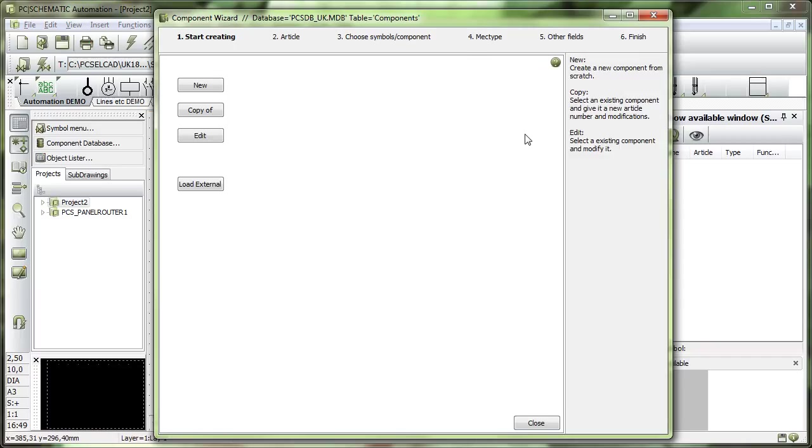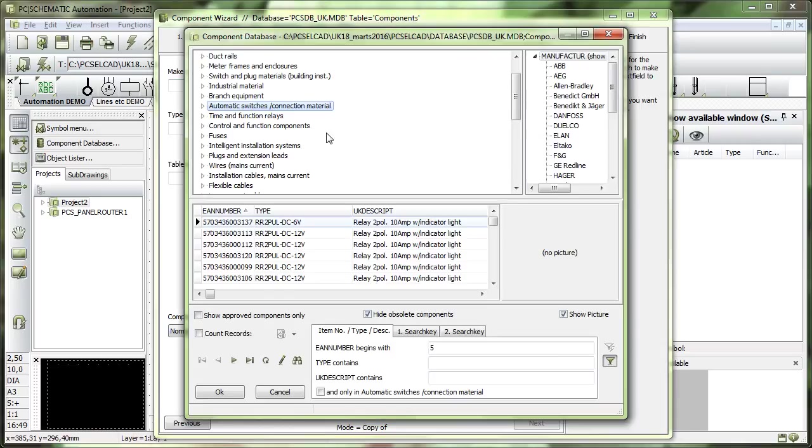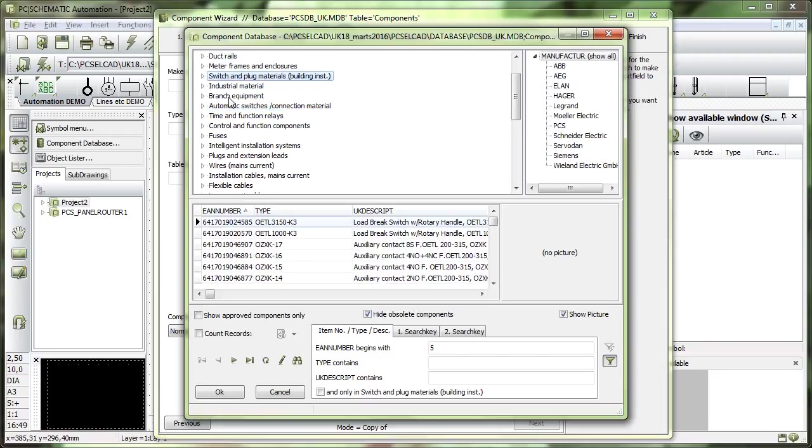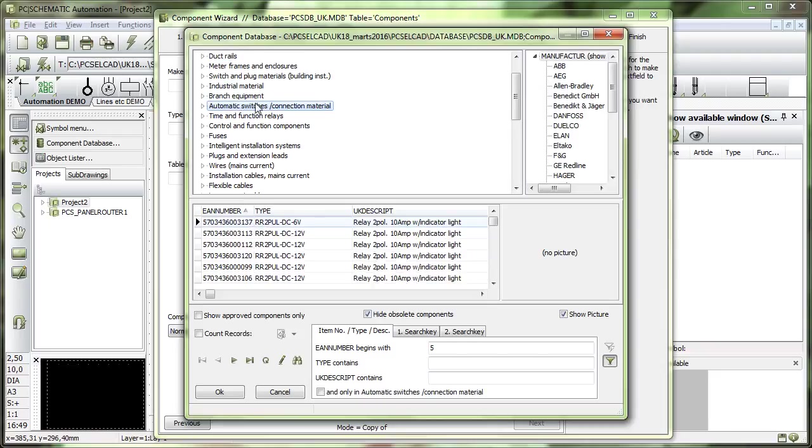Simply open the component wizard and say that you want to make a copy of a component. What you need is an original component, and you simply use the browse button here to go out and find a component. It could be any component here, but I'll just take this one.